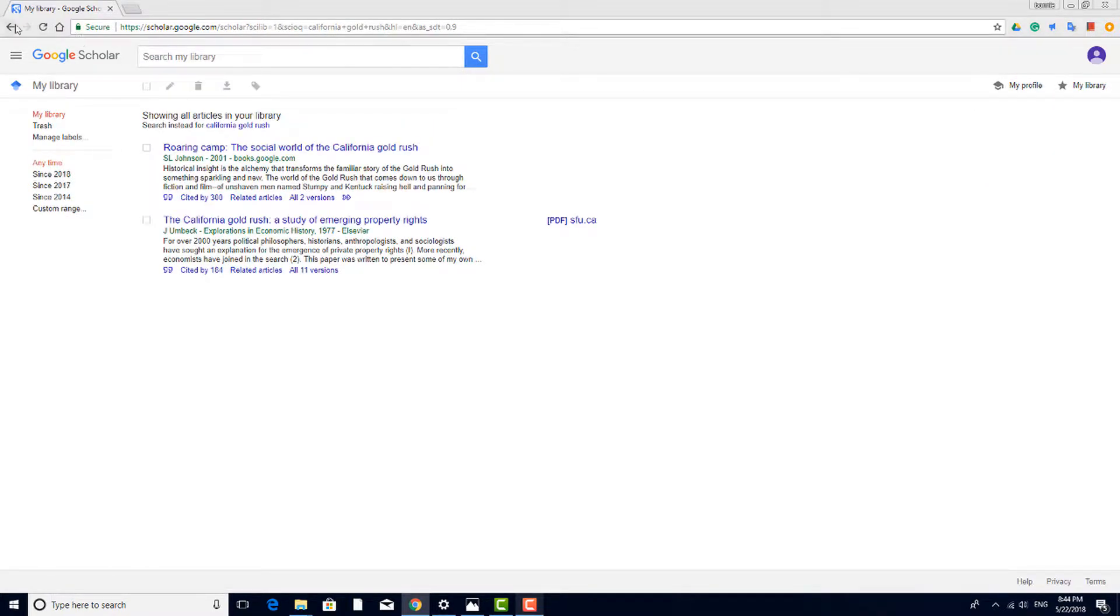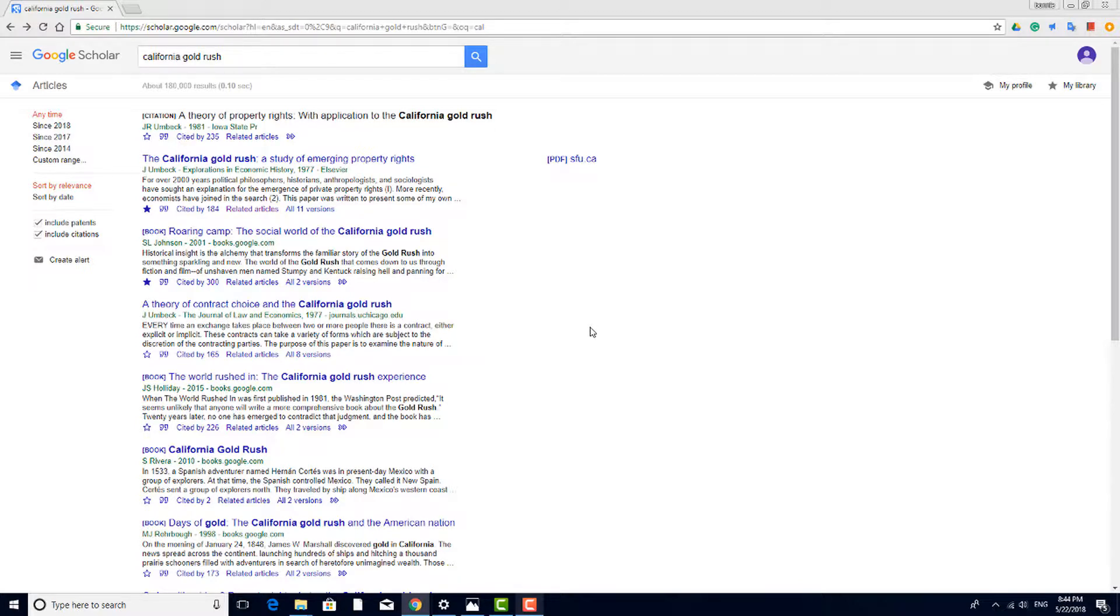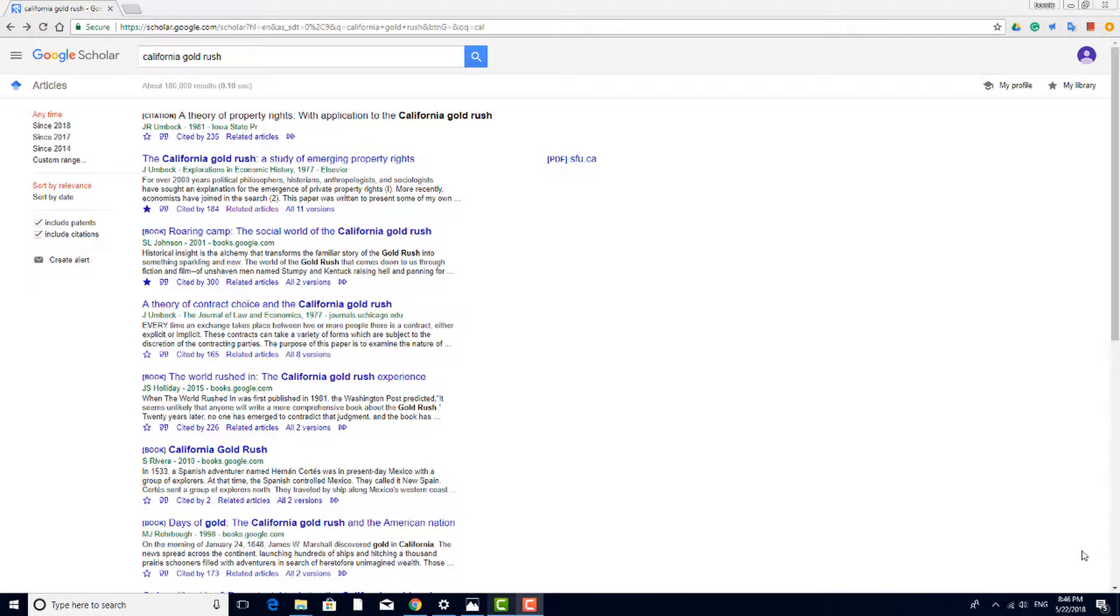Google also enables you to create your own search engine, which will only search specific sites that you approve. This is especially useful for younger students who might not recognize unreliable sources of information.